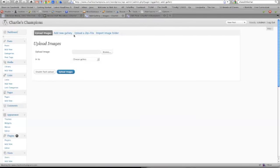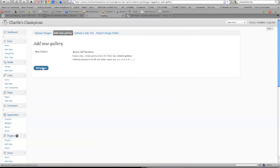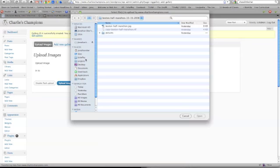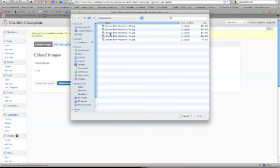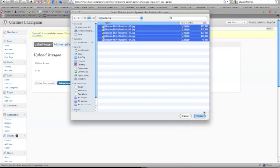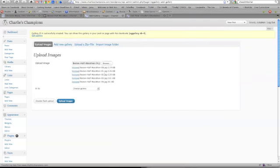And we're going to first add a new gallery. And we're going to call it the Boston Half Marathon. And we're going to add that gallery. And then from there, we're going to browse the photos. And you'll notice there's a picture folder here. And there's about five photos. We're going to select them all. And then click open.